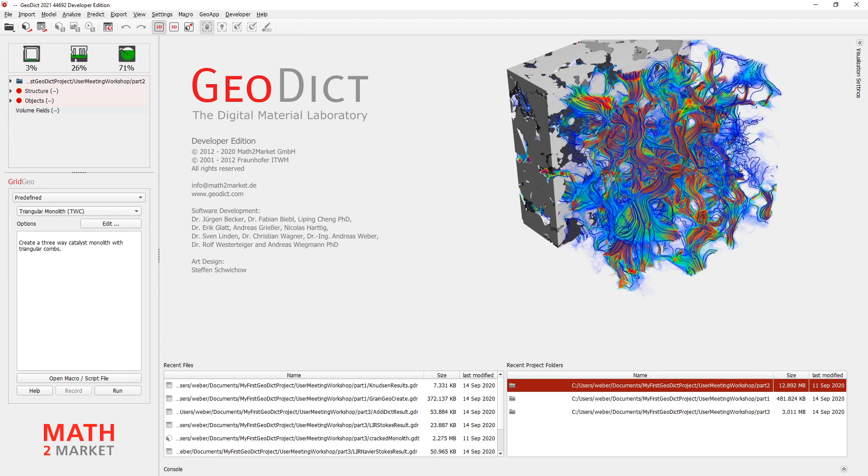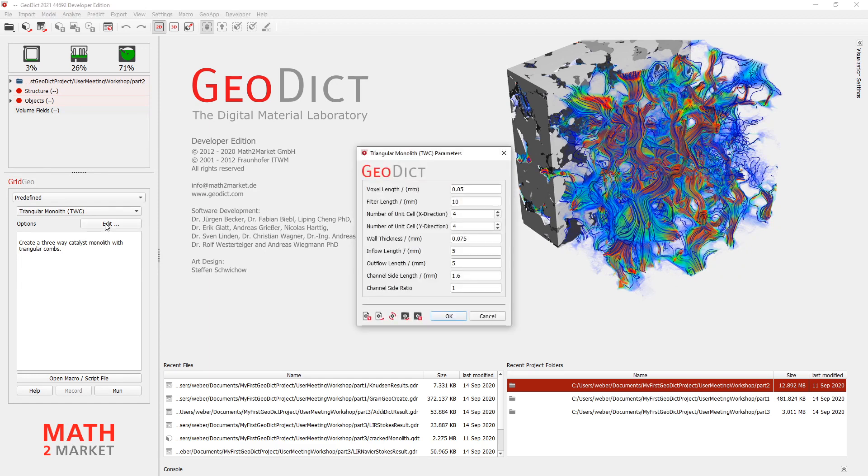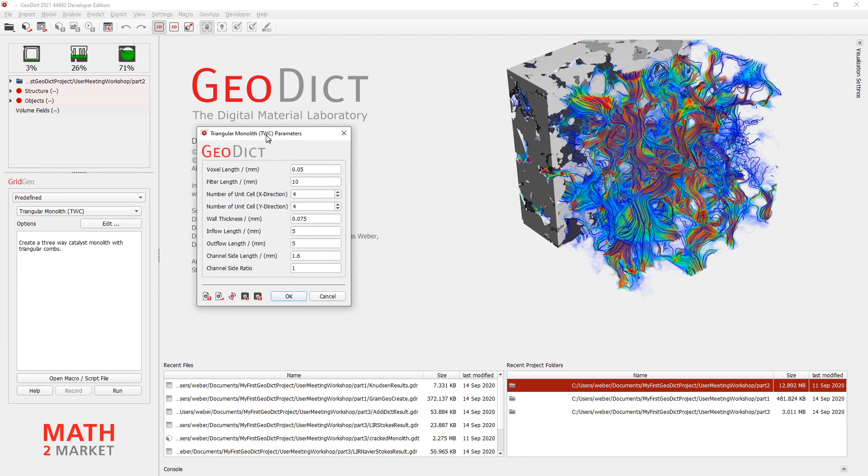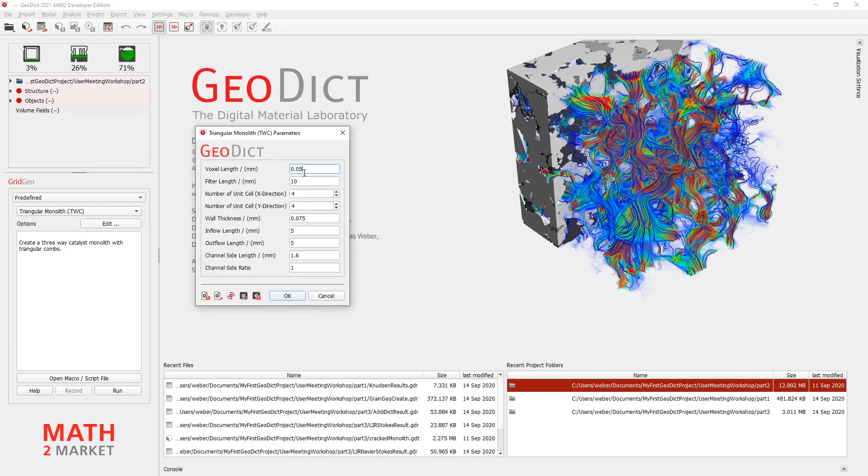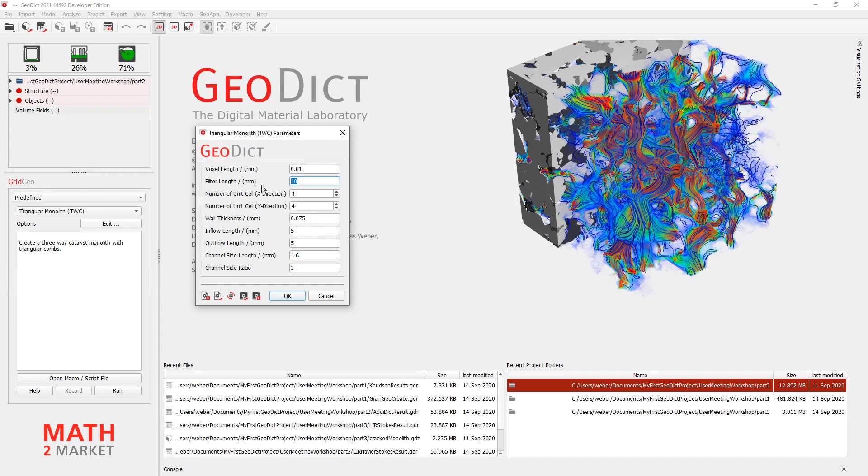Click on this and then we can set up how our model will look like. Click on the edit button and here you can change some major settings. So first off we will have a little bit better resolution 0.01 mm as voxel length. I will create a filter length of only 3 mm and the number of units says 5.